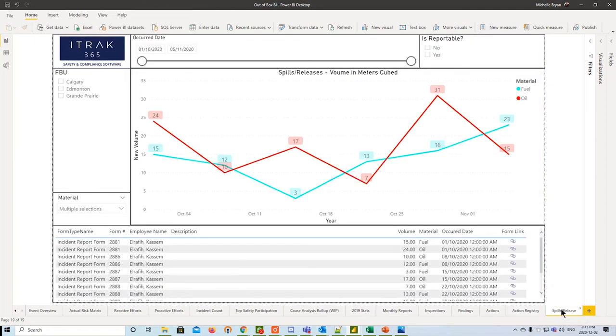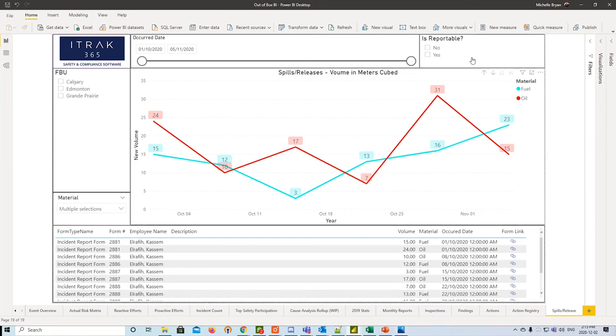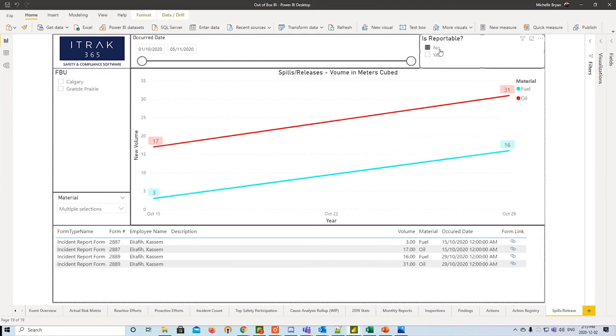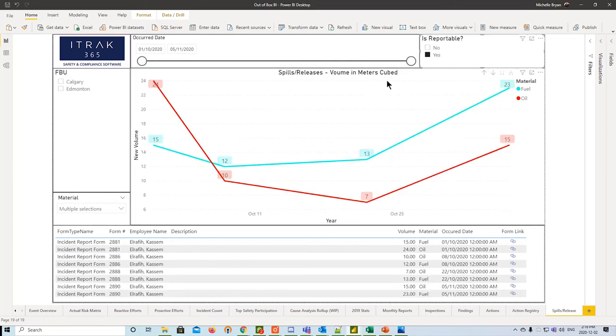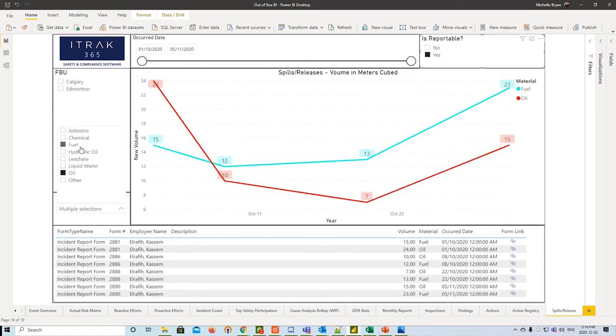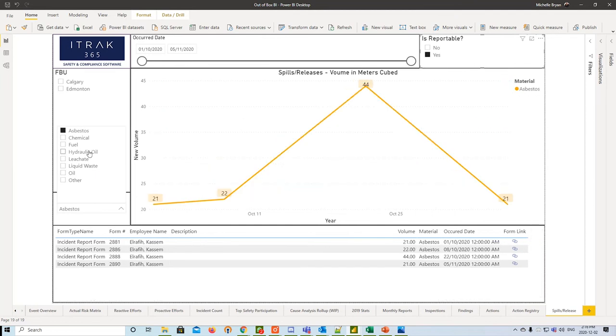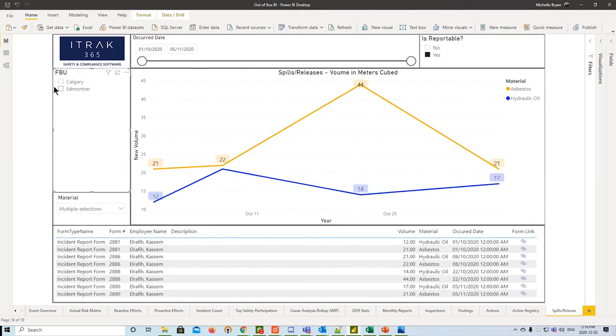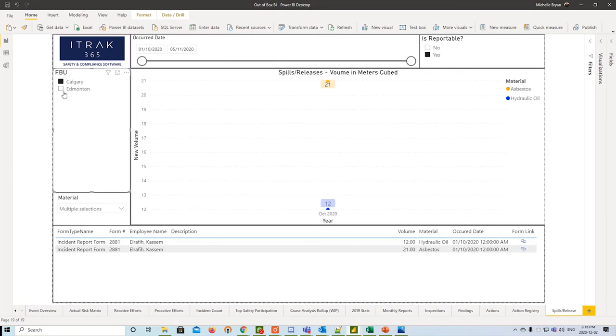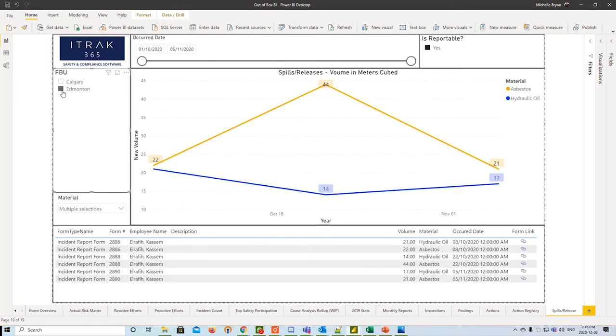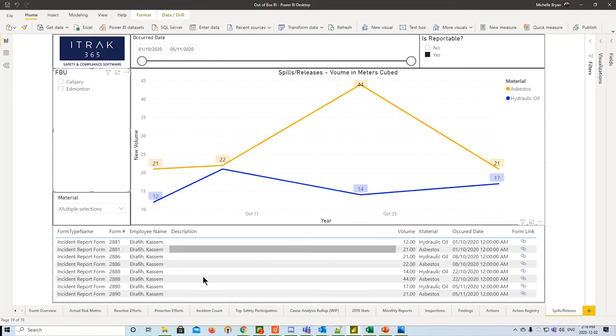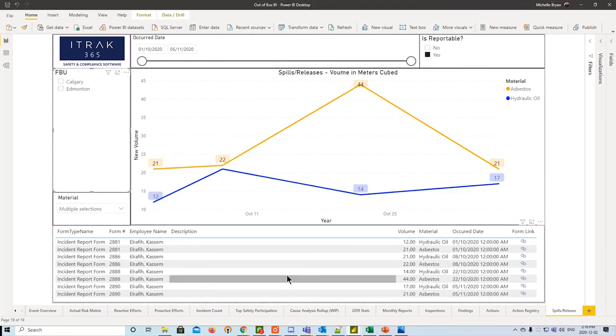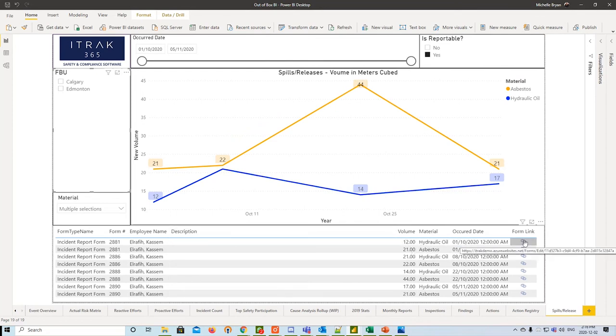And finally, we have our spills release dashboard. This is the newest dashboard of them all. On the top right here, we have is reportable. So we can see is it a reportable spill? If we select no, it'll change. Yes, it'll change. And on the left-hand side here, we have the material. So let's say we want to look at the asbestos spill and the hydraulic oil spill. We can compare those. We can sort it by FBU. And the table at the bottom will dynamically change depending on what you select with a bit of a description, when it occurred, how much material and volume was released, and a form link, as always, to open up to the portal.